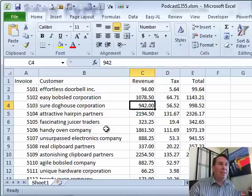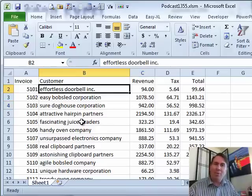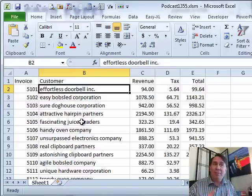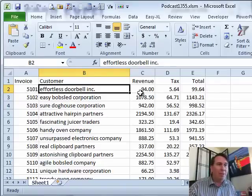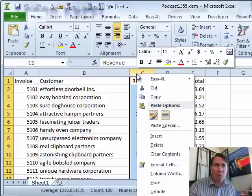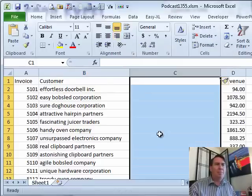We have this customer name here and wherever it came from, they just typed everything in lowercase. I hate when that happens. I'd like to change that to uppercase. So I'm going to insert a new column here to the right — right-click and say insert.